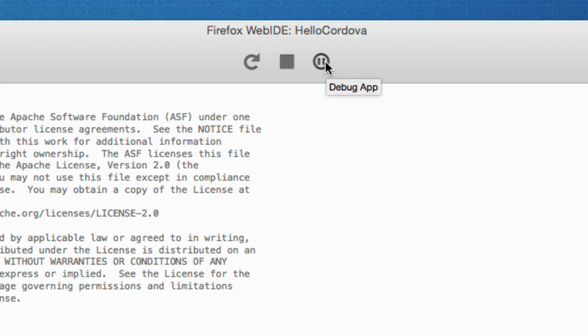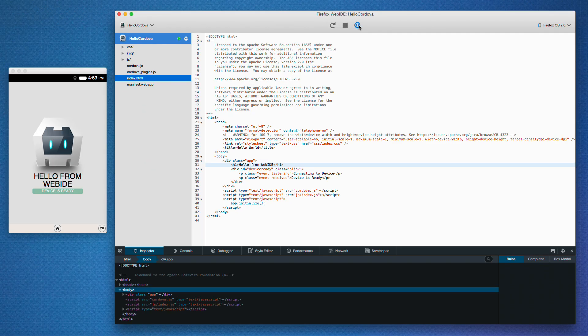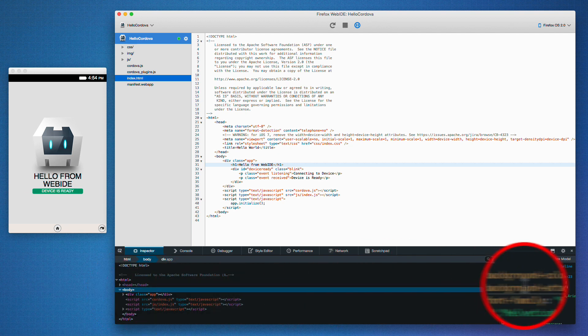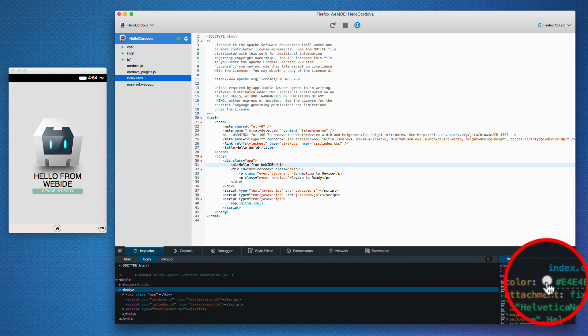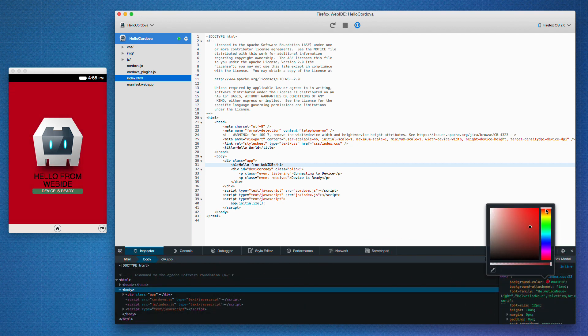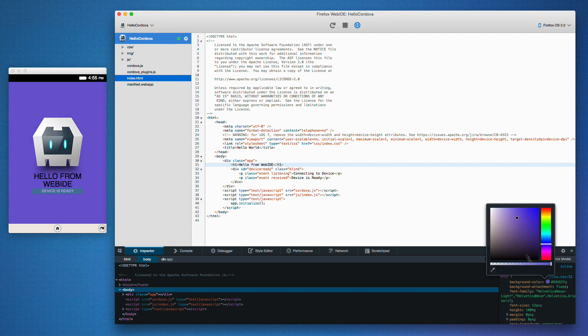I can also pause the app and experiment with the inspector. I've got the body tag selected and I'm going to use the color picker over here to change the background color to something like this.